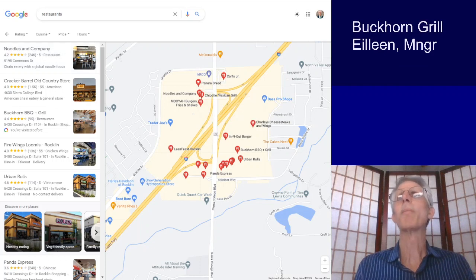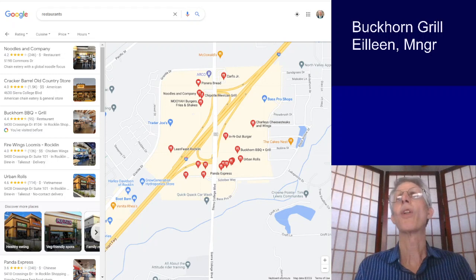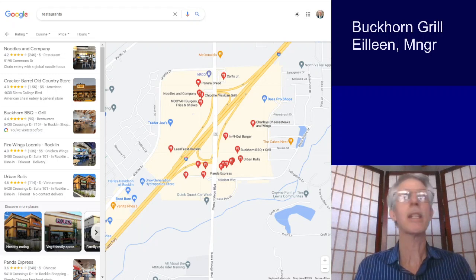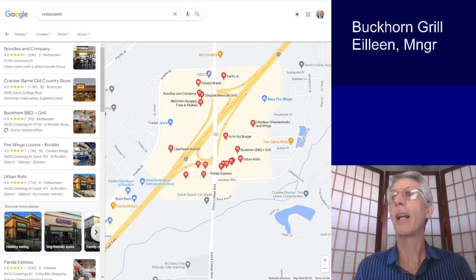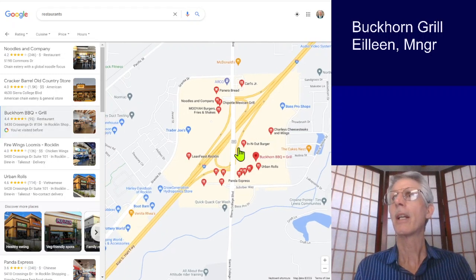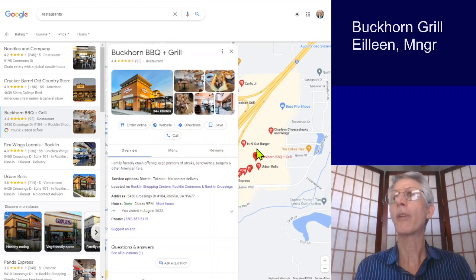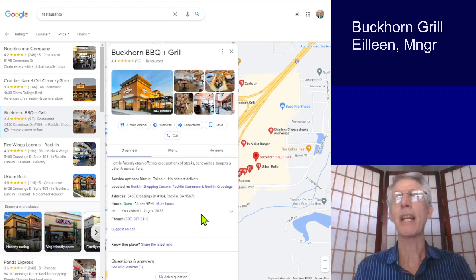Let's go ahead and look at your Google business page. I've simply done a Google search for restaurants in this particular area. This is your Rockland location, by the way. I'm going to click on the Buckhorn Grill — here it is,